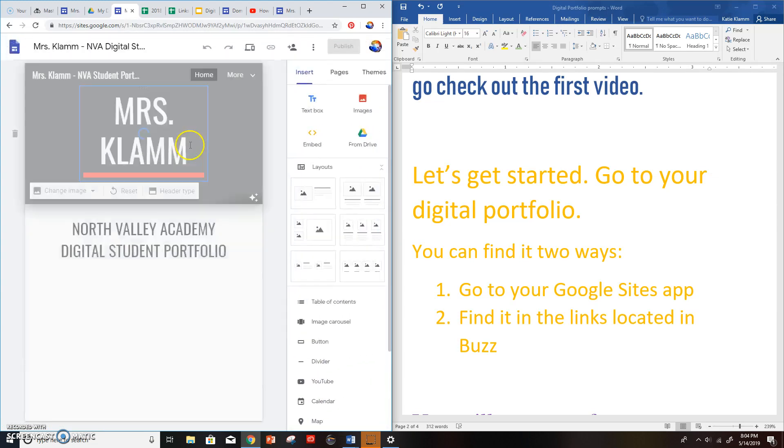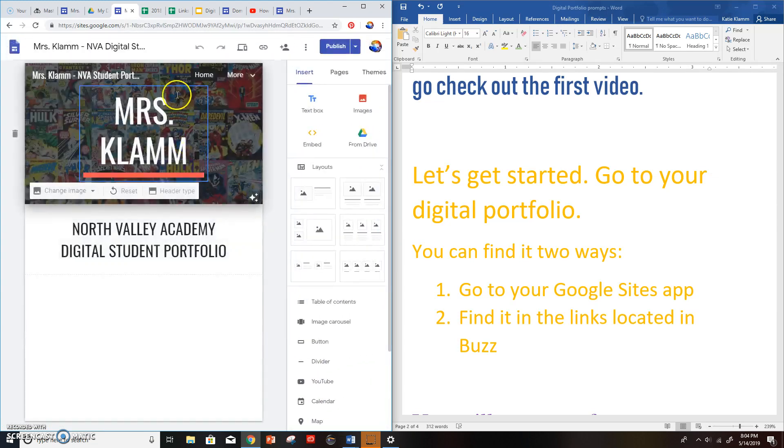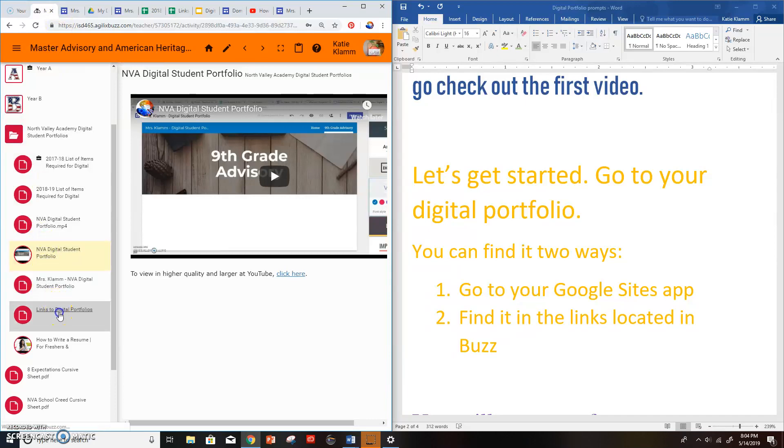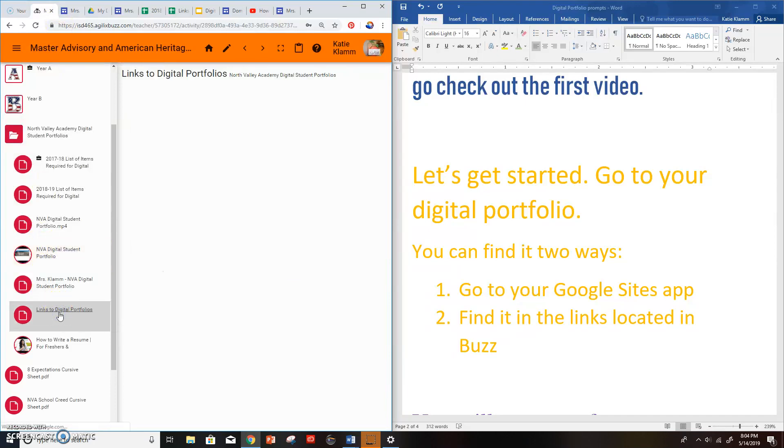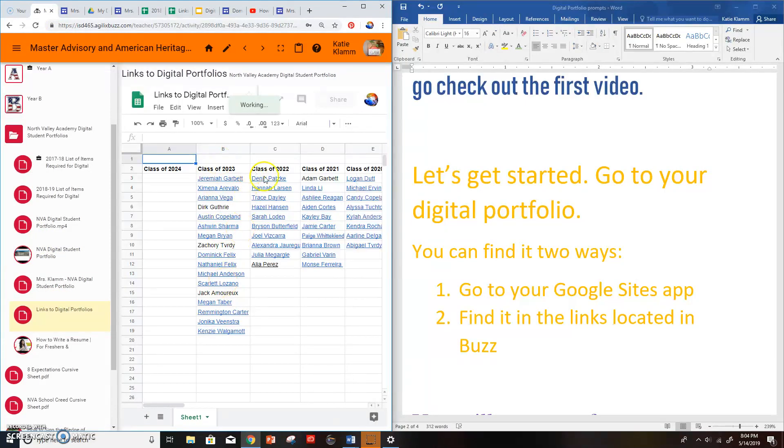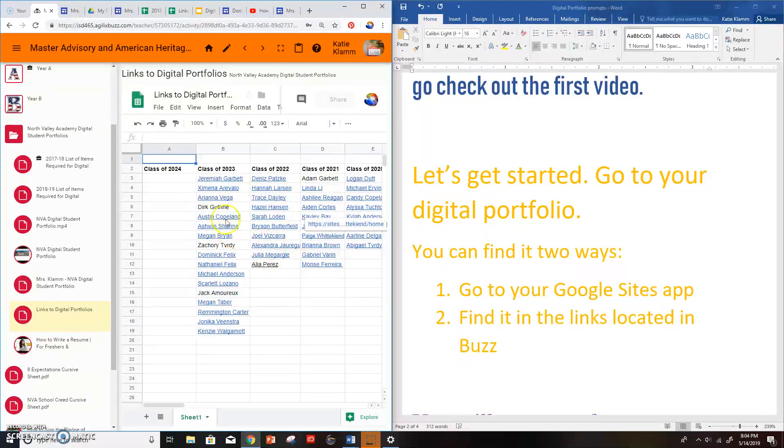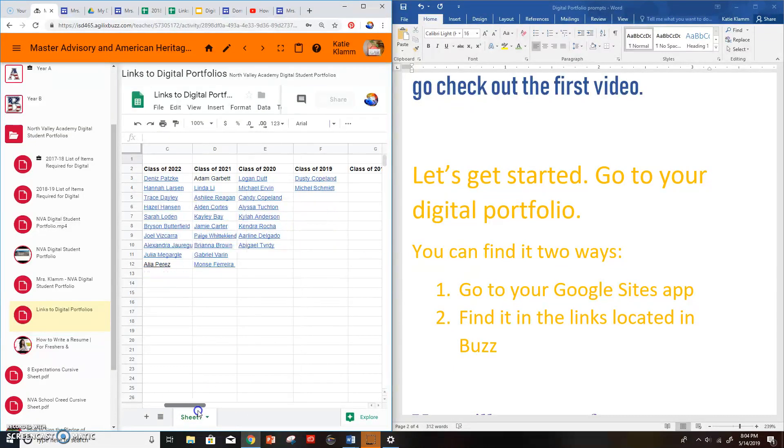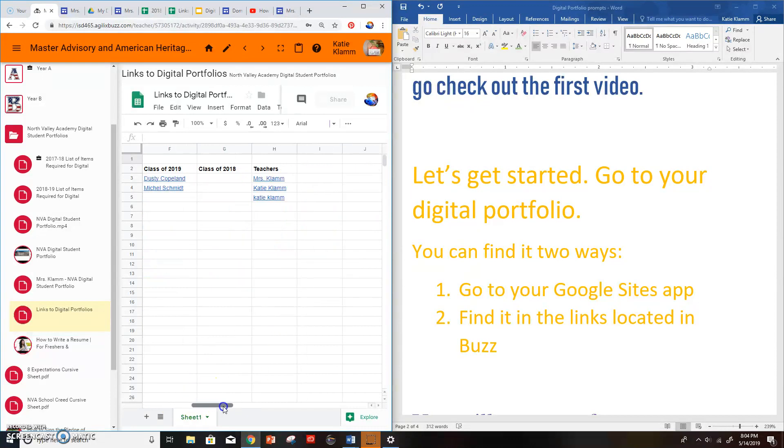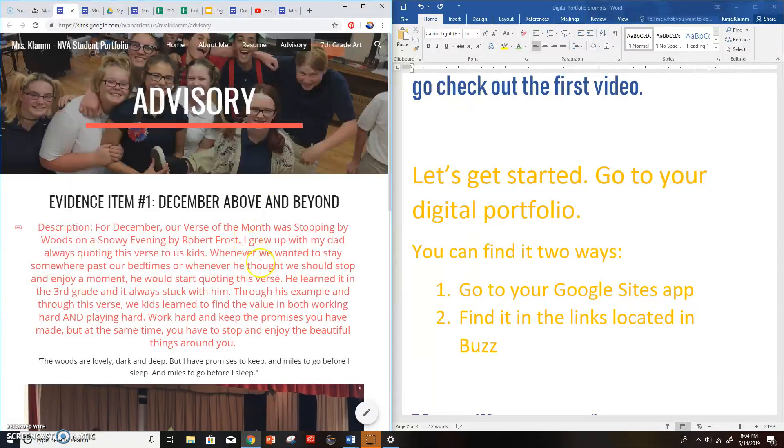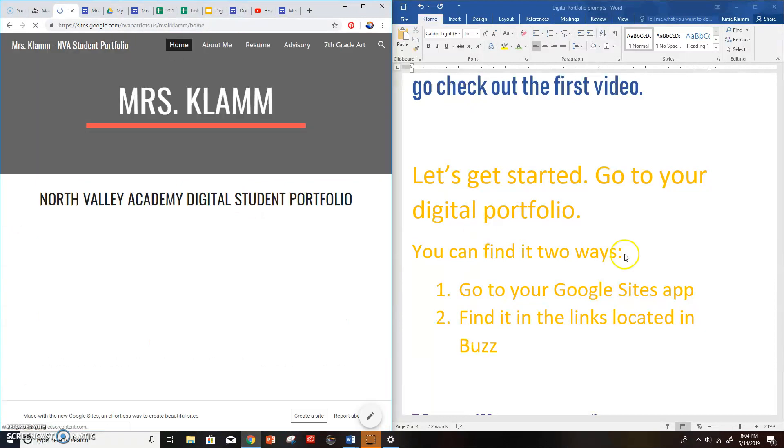The second way you can find it is if you go back into Buzz, Google Sites, go find the links, links to digital portfolios. And there are classes here and you should have your name and a link. If you don't have your name on there yet, like let's say you're 2024, you can put your name in there and make a link. I've got mine in here. I can go over and click on it, open up the link and voila, there's mine.